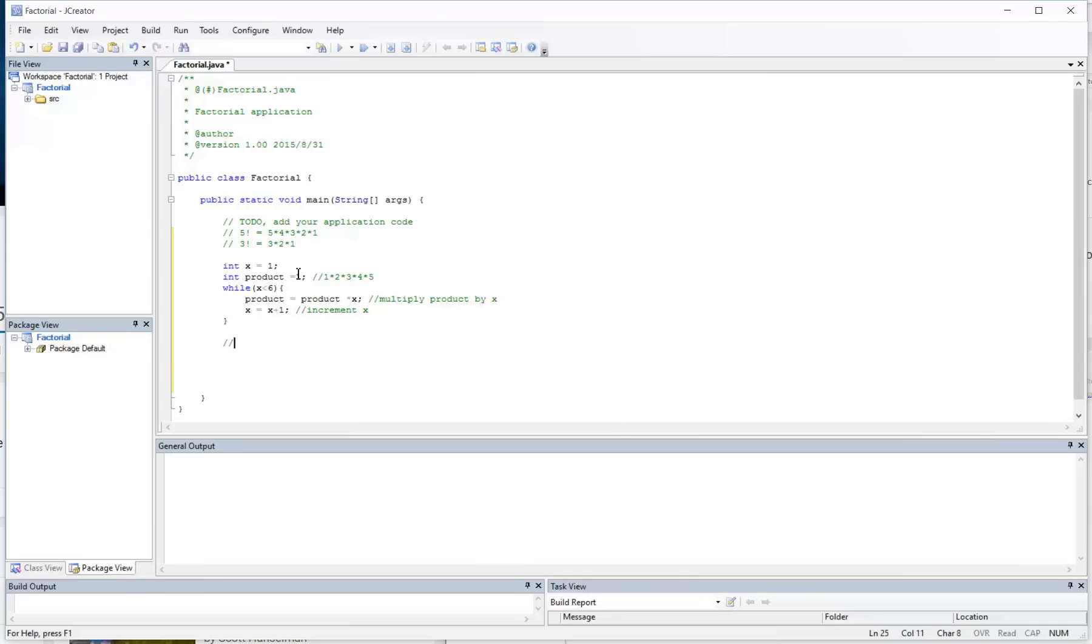So if you guys are following this by hand, what we can do is actually check the values of x and product.